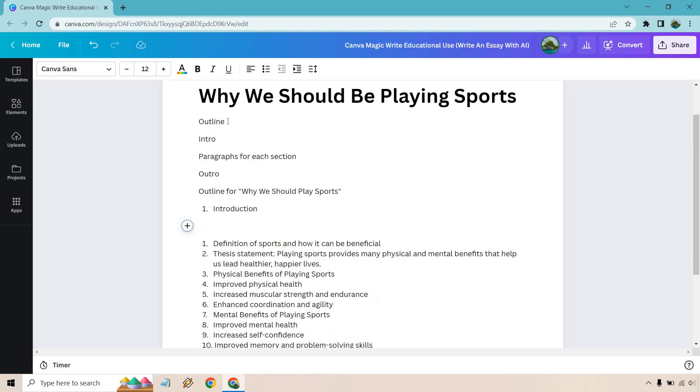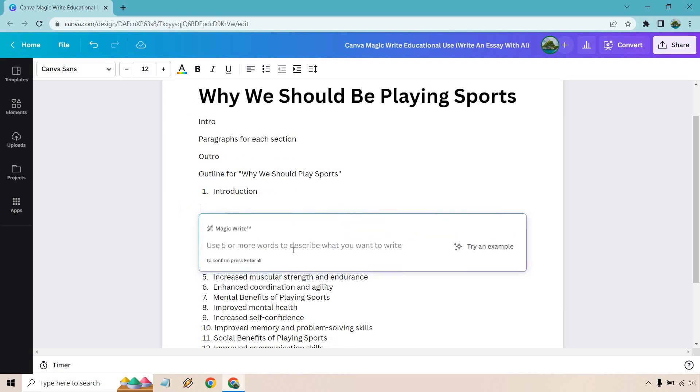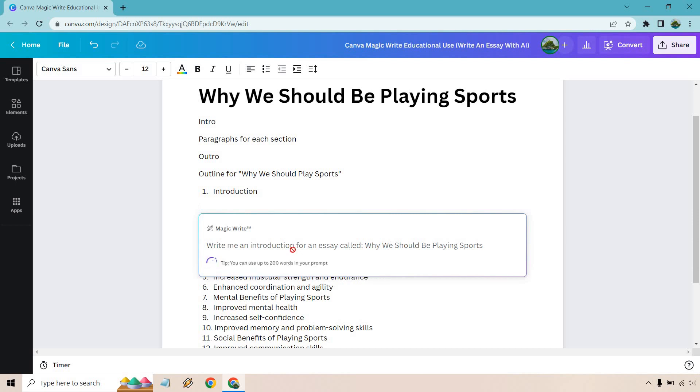Next we have our intro. We did the outline. Here, I'm going to put my mouse here and allow me to put a prompt in. Write me an introduction for an essay called why we should be playing sports. As simple as it is, that's what we're looking for. Let's hit enter.